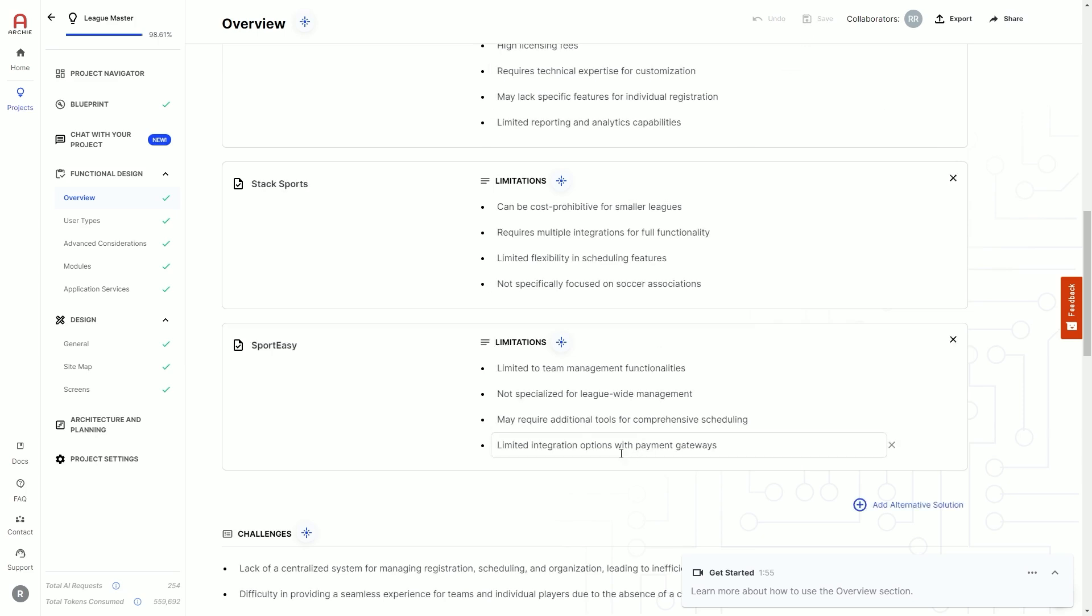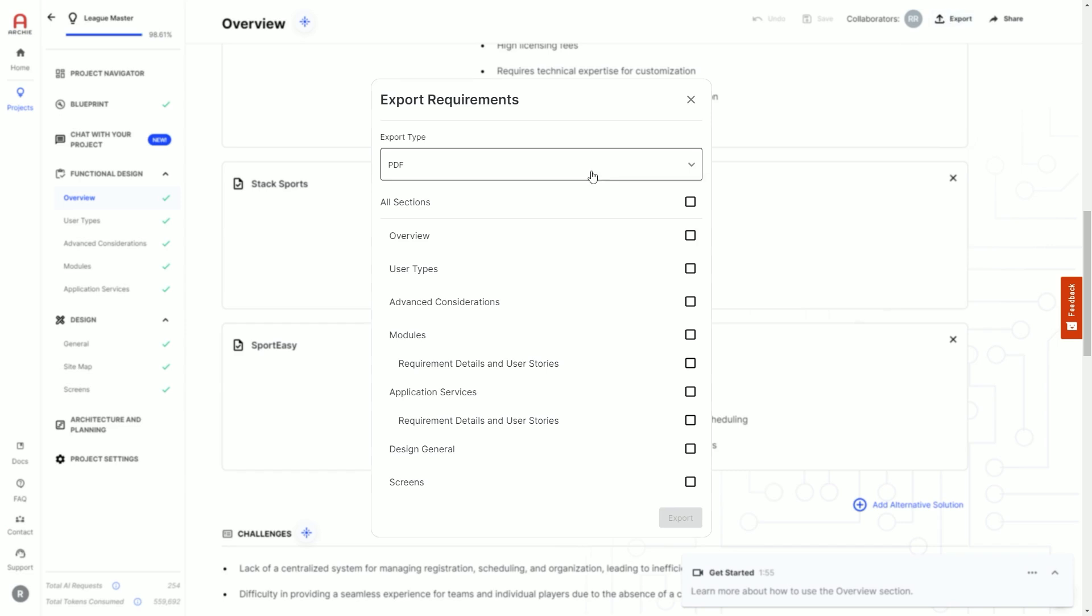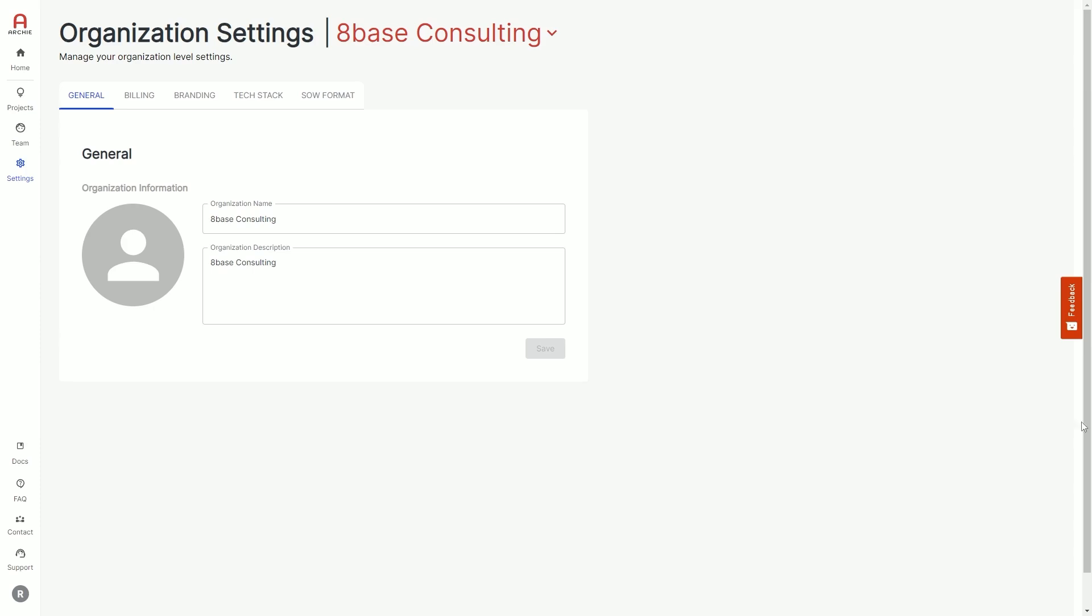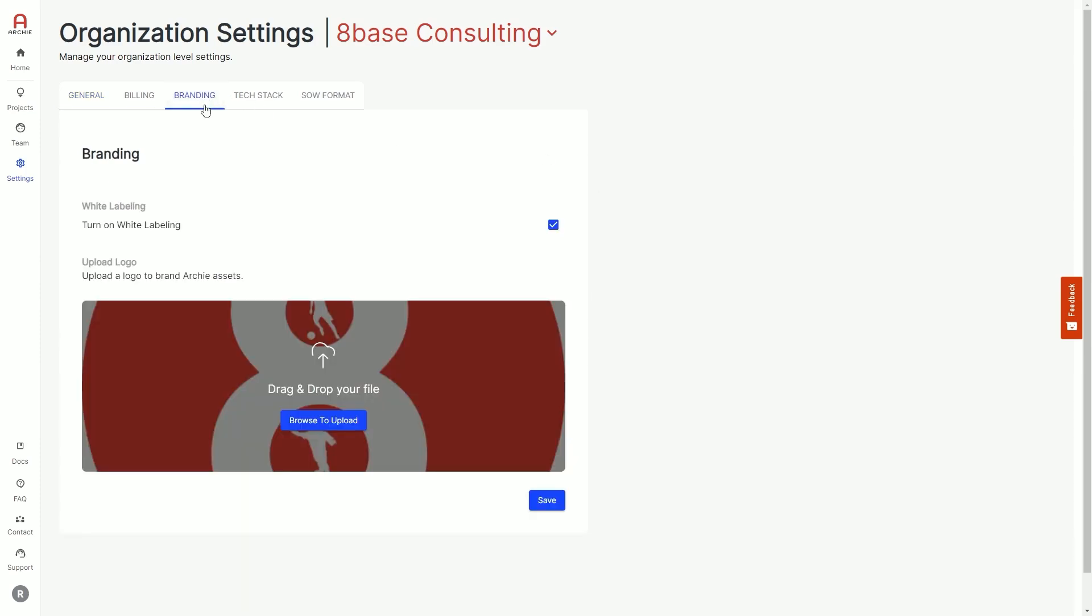At any time, you can export functional and visual design by clicking export at the top and choosing the document format and sections you want to include, and Archie will provide you all the information as a downloaded document. If you have an organizational account, you can even turn on white labeling and provide assets for Archie to use when exporting documents.